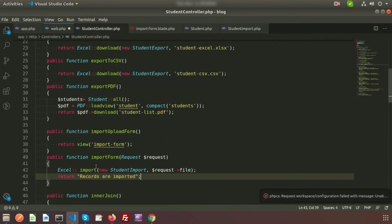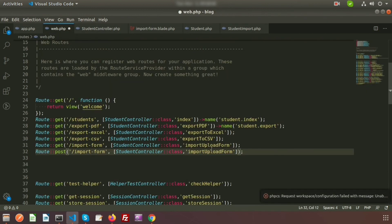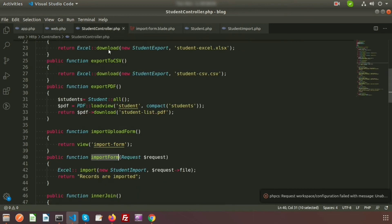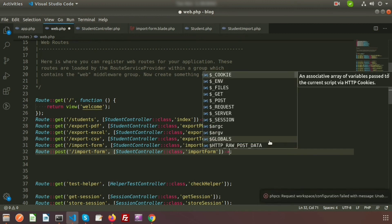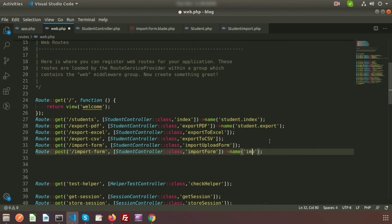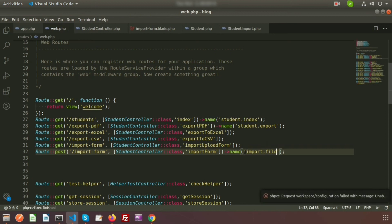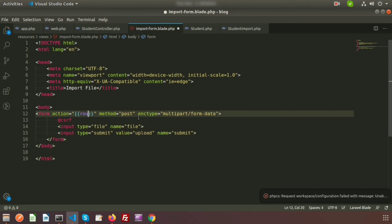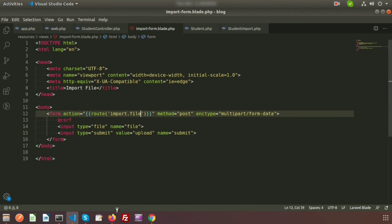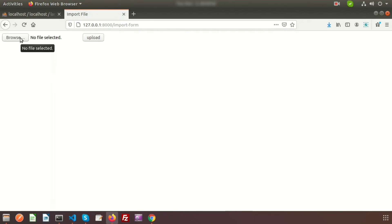Create a POST route in web.php with the same URL 'import-form' pointing to the importFile method — GET handles the form display and POST handles the submission, so there is no conflict. Give this route a name such as 'import.file'. Then use this route name in the form action: route('import.file').